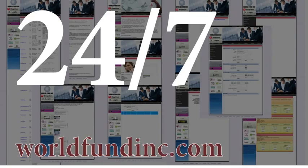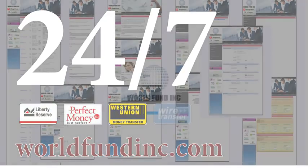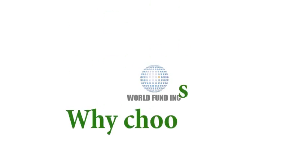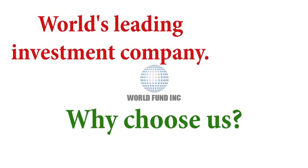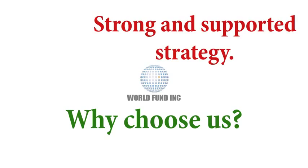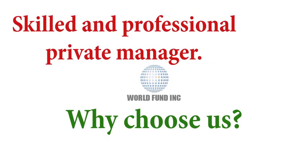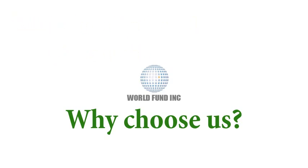You can invest your money via Liberty Reserve, Perfect Money, Western Union, or BankWire. Why choose us? We are the world's leading investment company with a stable and well-thought-out strategy. World Fund Incorporated provides services of a trained and skilled private manager to clients who need consultation and professional advice.